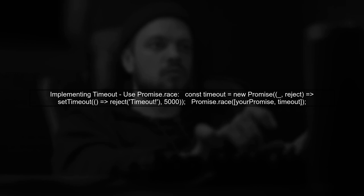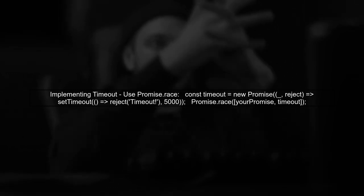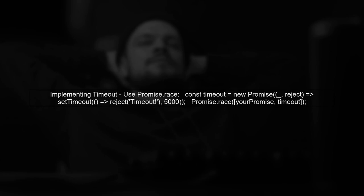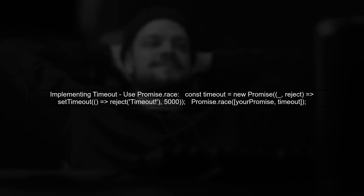If you need to handle cases where a promise takes too long, you can implement your own timeout logic. One common approach is to use the promise.race method to race your original promise against a timeout promise.